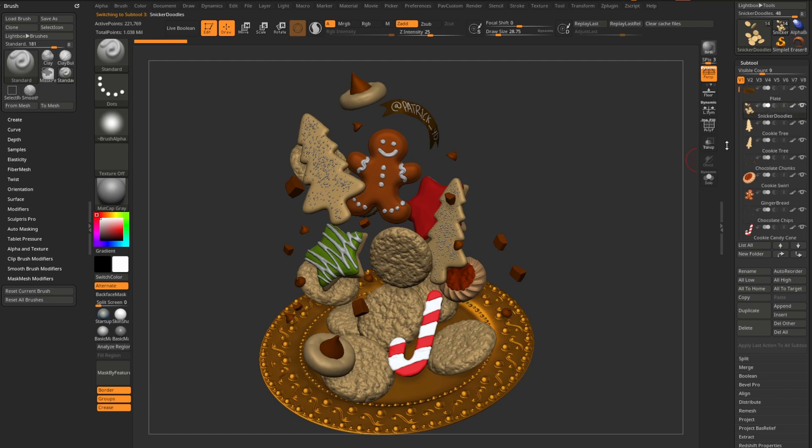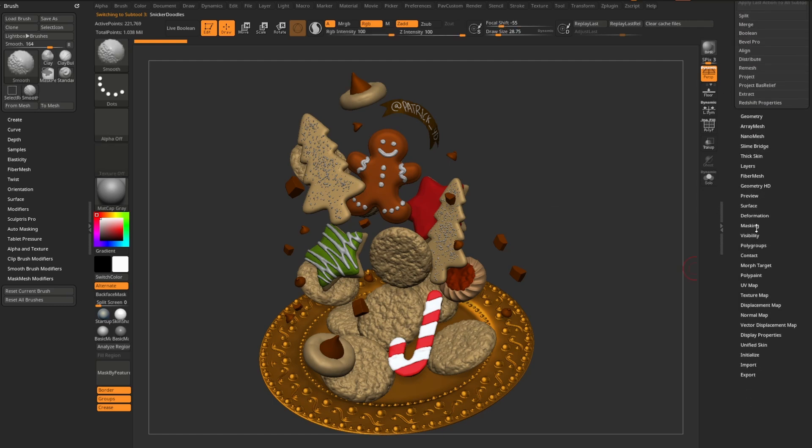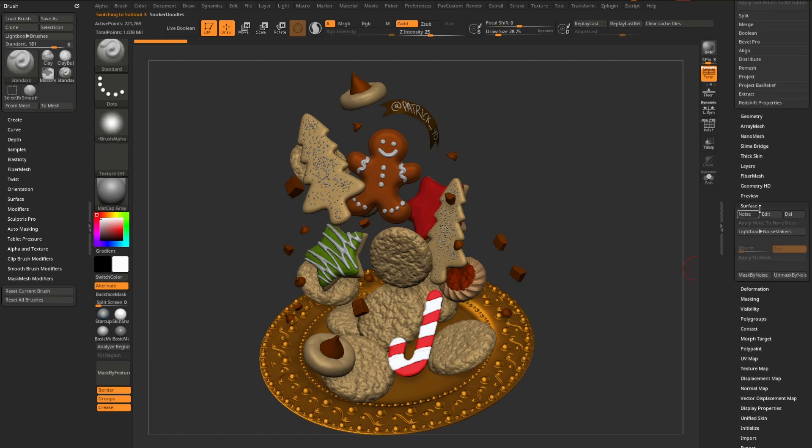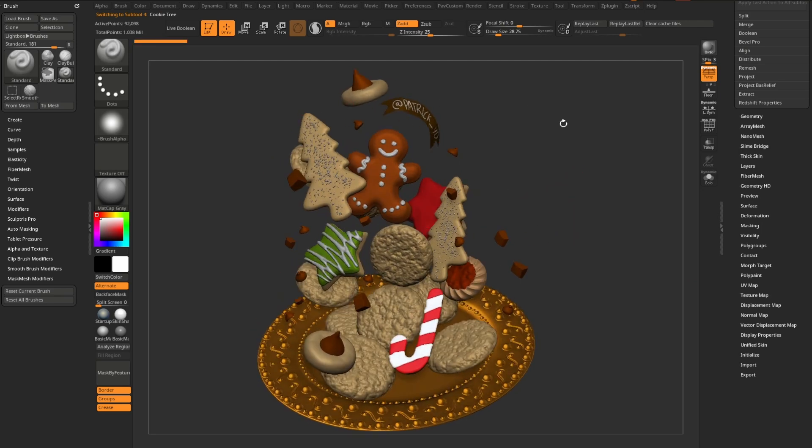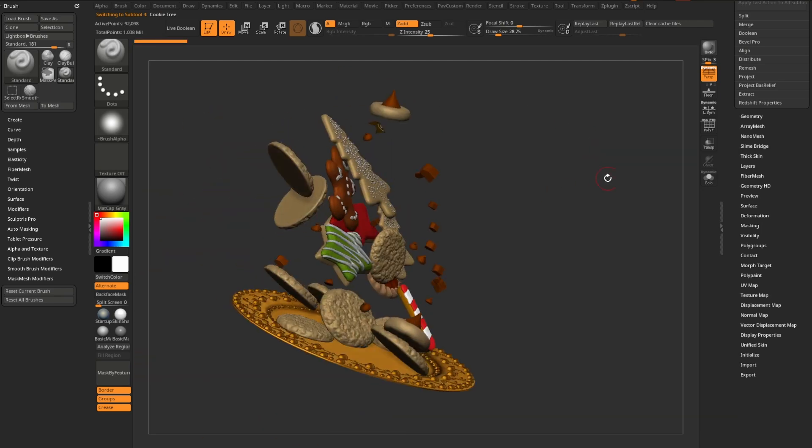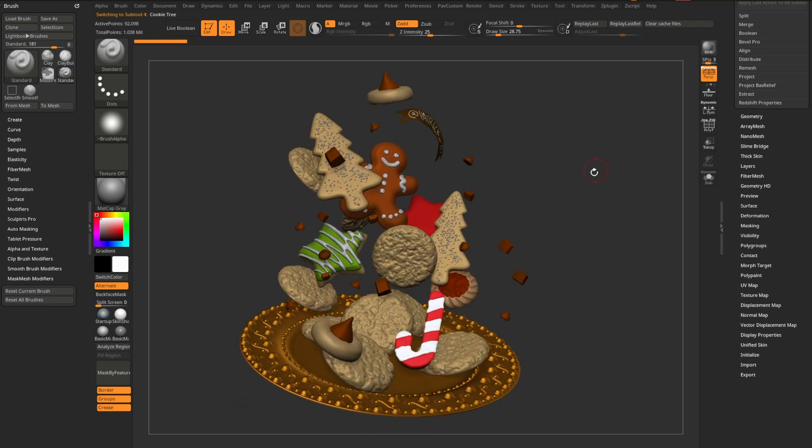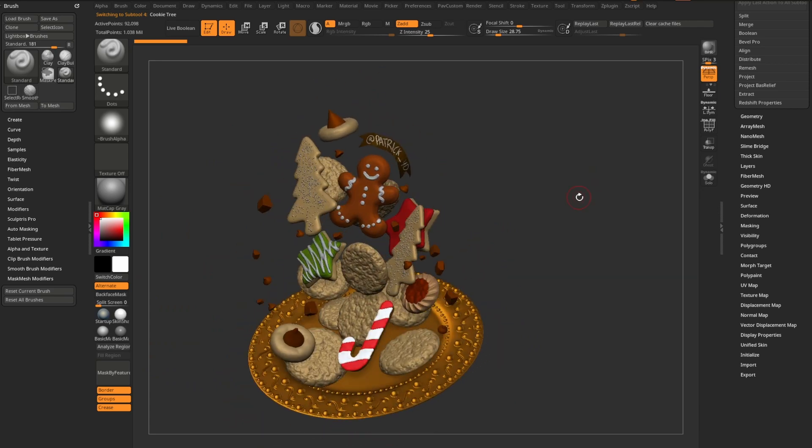And if they were using some sort of surface noise, you could go in here and look at that. Or if they're using some sort of micro poly or nano mesh, you could go and look at that. But this is just a way to see how other ZBrush professional artists work.